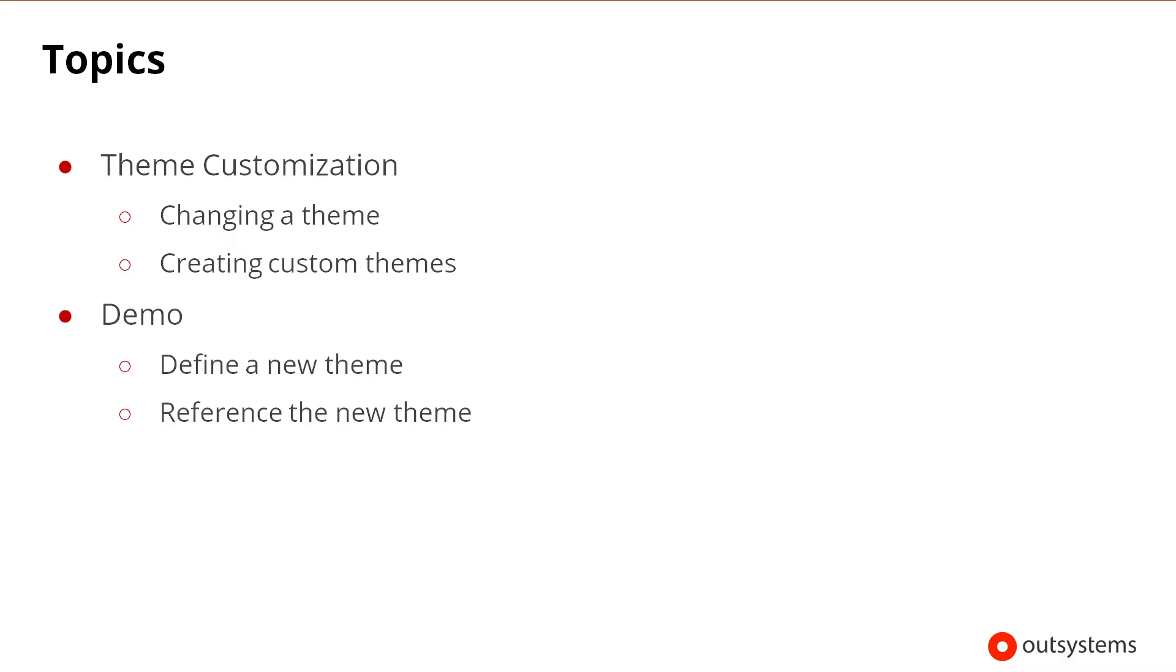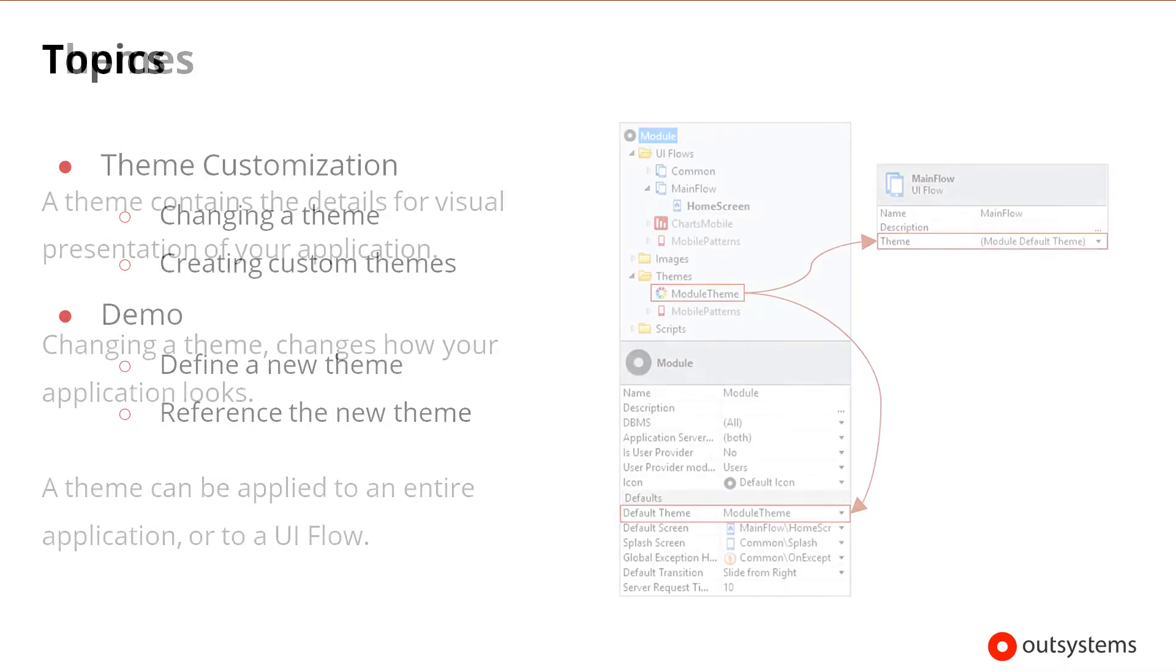At the end of this lesson, there will be a demo which also covers how to define a new theme and reference a new theme.